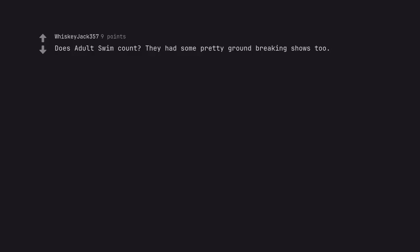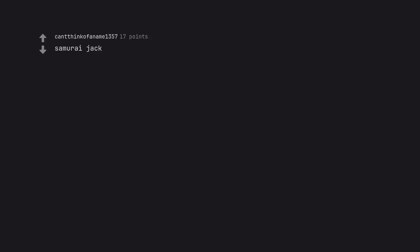Does Adult Swim count? They had some pretty groundbreaking shows too. I'm going to say no. Samurai Jack.